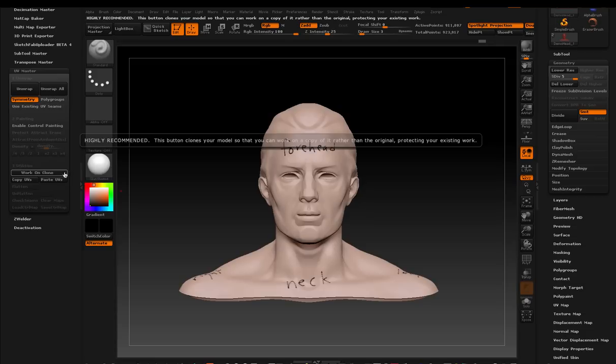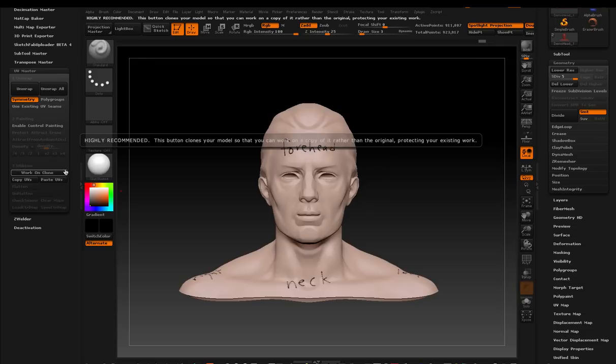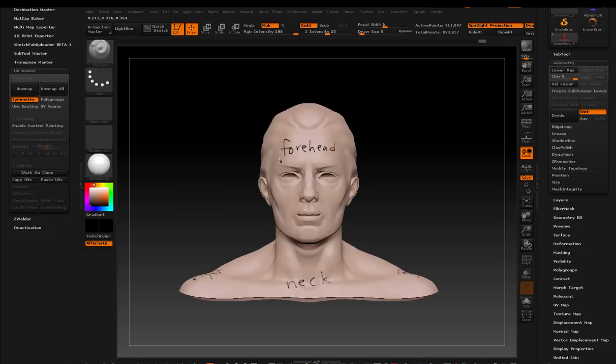And what that's going to do is it's going to drop everything down to the lowest subdivision level and create a duplicate of the model that you can make the maps from. So we're going to make the maps on the clone and then copy those maps and paste them onto our actual model.